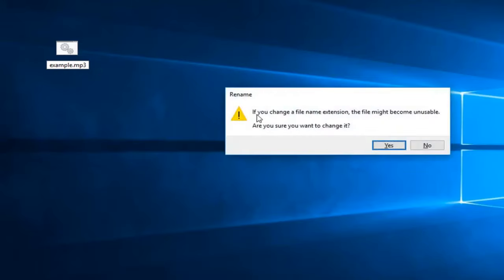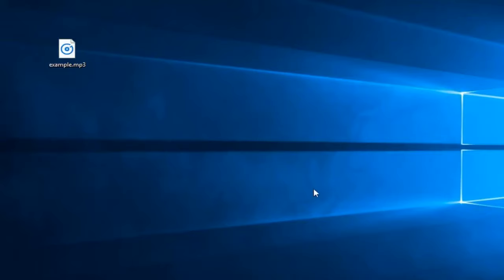You might get a pop up saying if you change your file extension the file might become unusable. Are you sure you want to change it? Left click on yes and there you go guys. Simple as that.